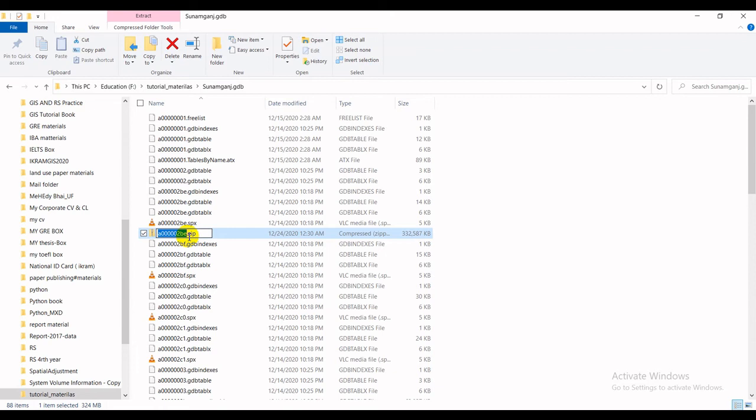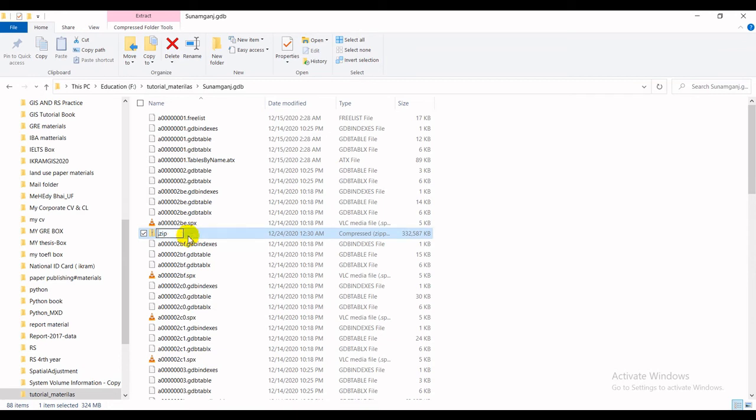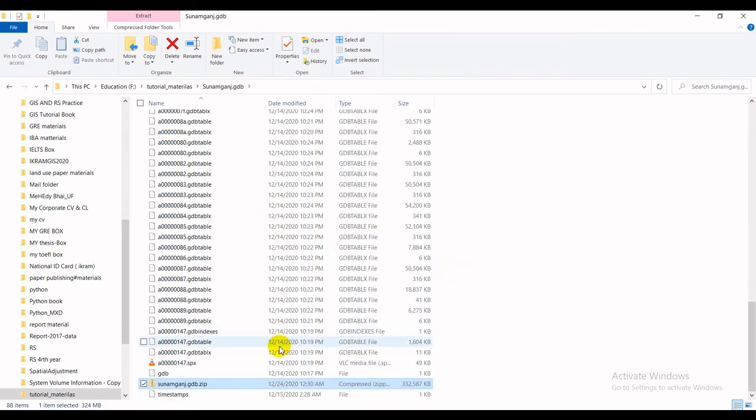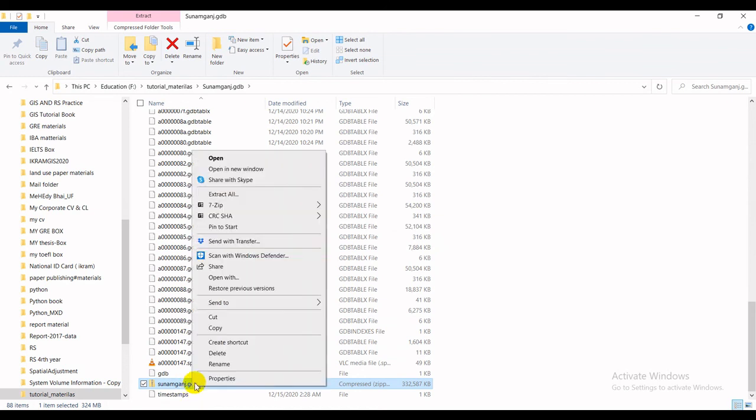As for the original name, I will be inserting that name as well. Okay, so let me just type Shunamganj.geodatabase, and then the Enter button. Okay, it's done. Right now, just cut and then paste here.